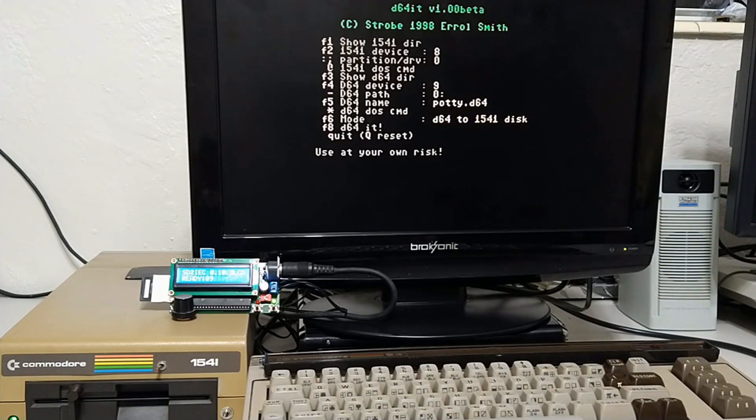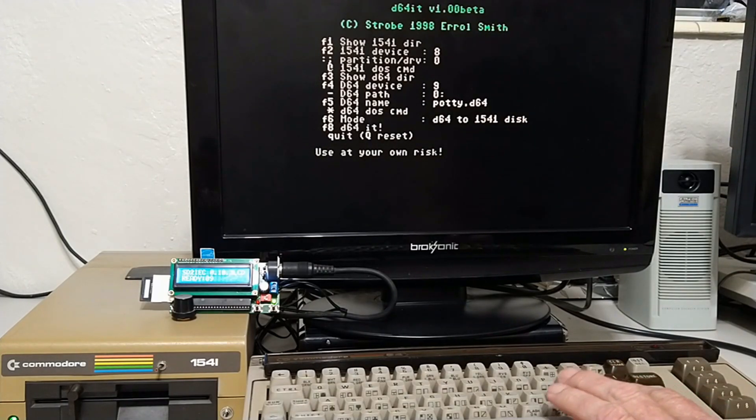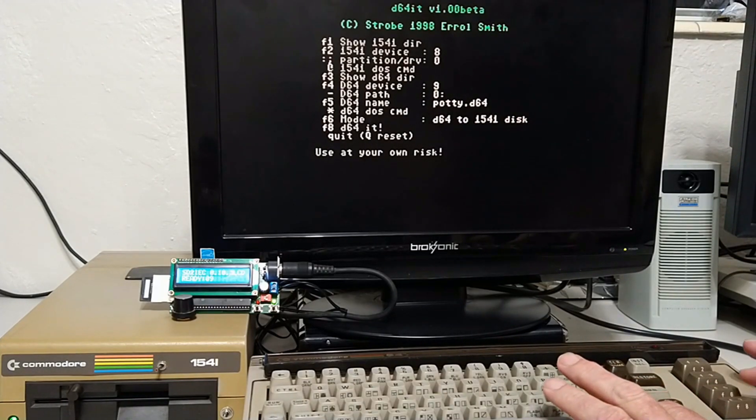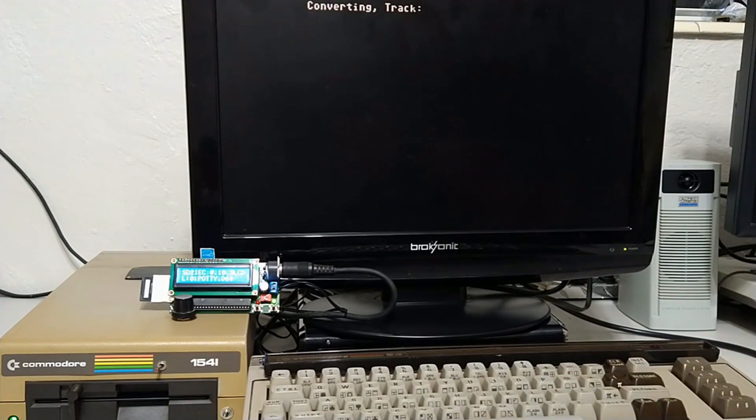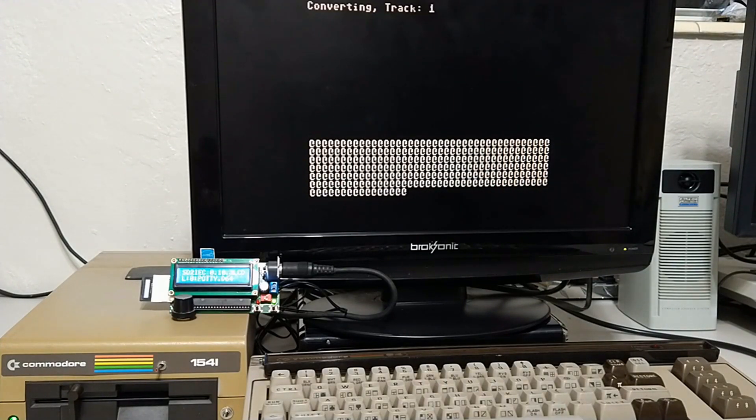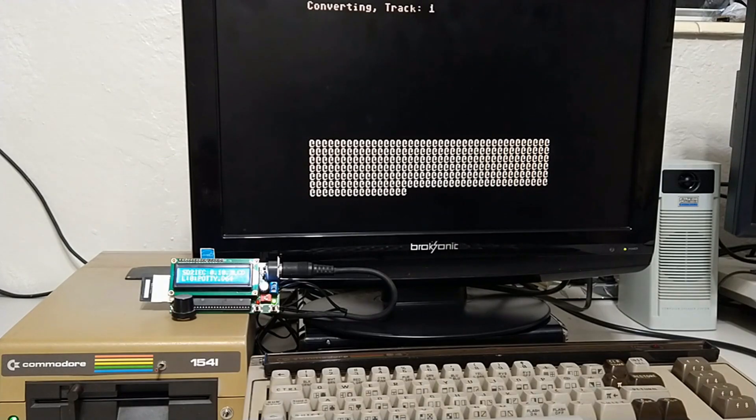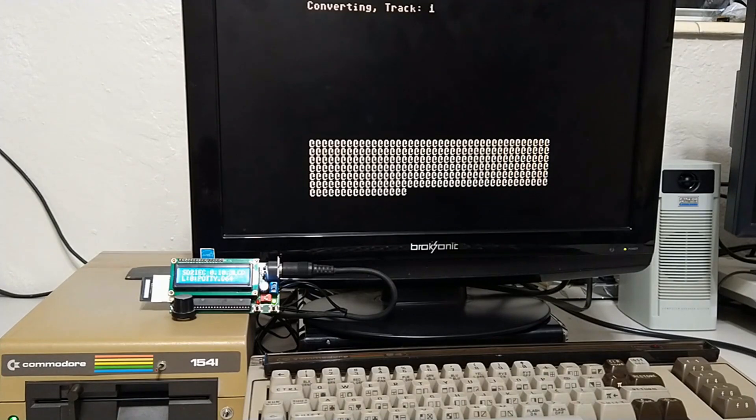In case you didn't know, F8 is shift F7. This is going to take quite a while, so I'll see you back in a bit.